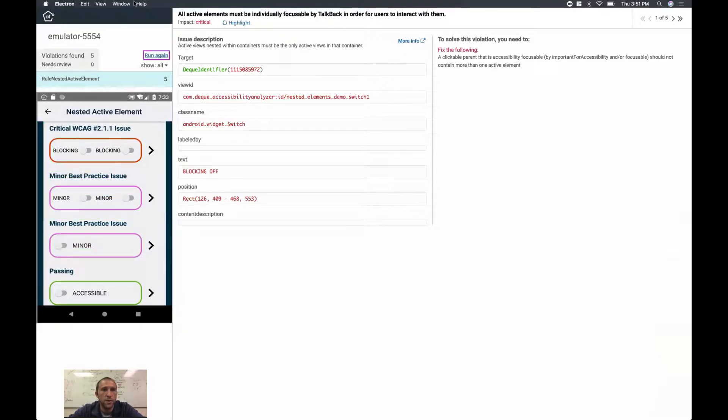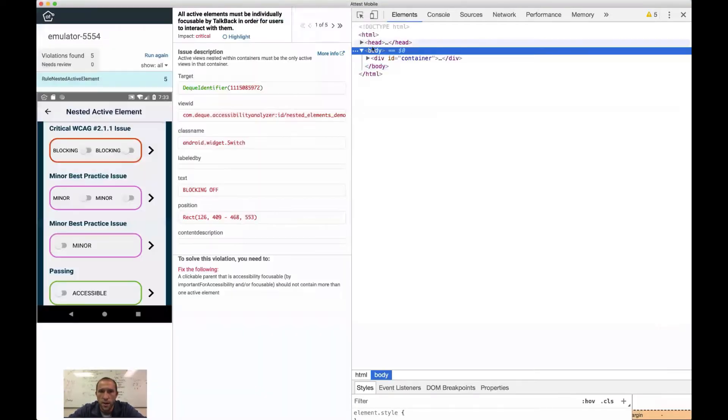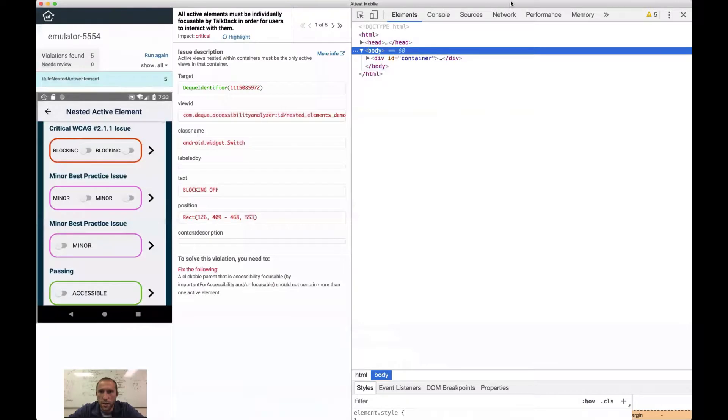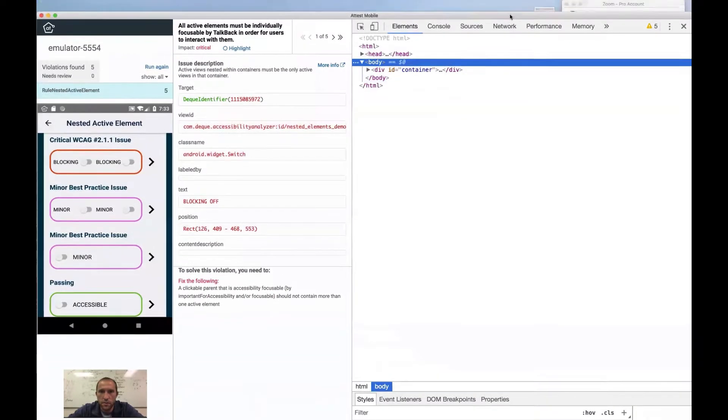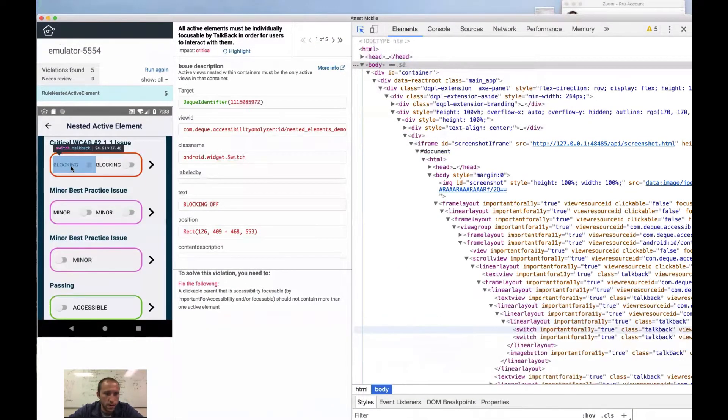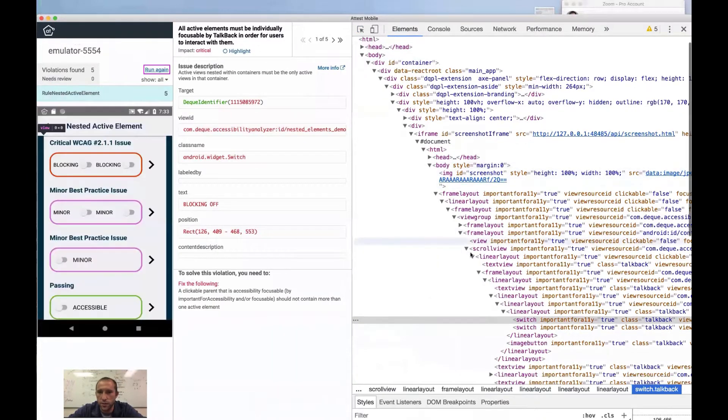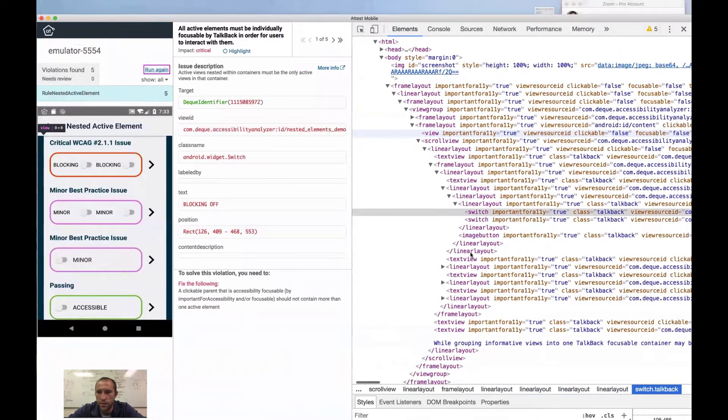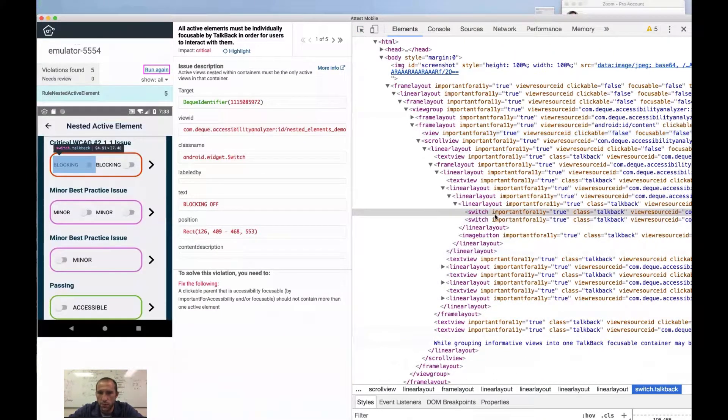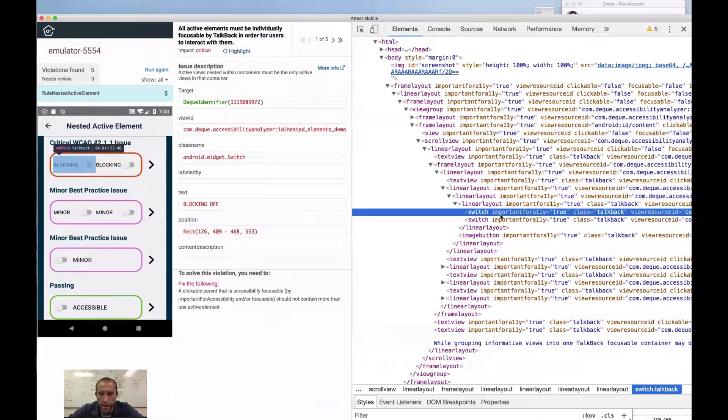I'm seeing the different areas of accessibility focus. And so what I'm going to do is I'm going to open up my developer tools and come down so that I can analyze one of these controls.